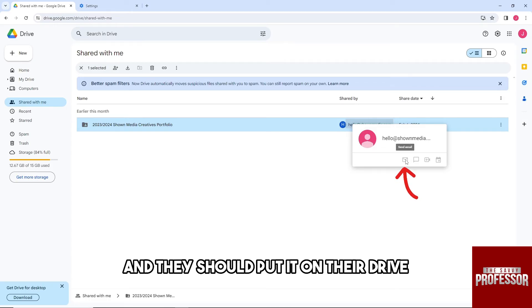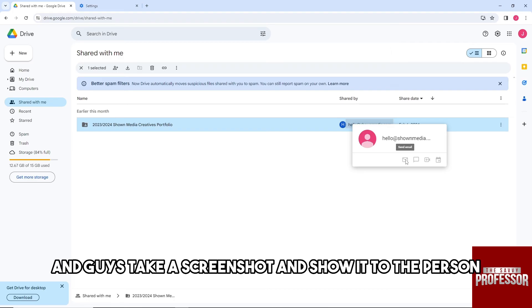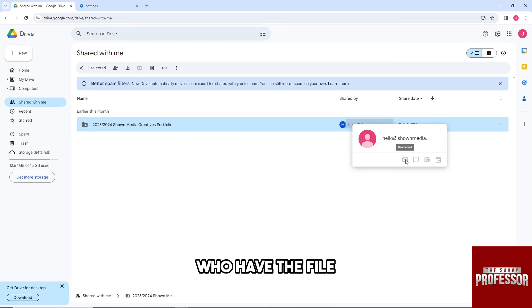They should put it on their drive. And guys, take a screenshot and show it to the person who has the file.